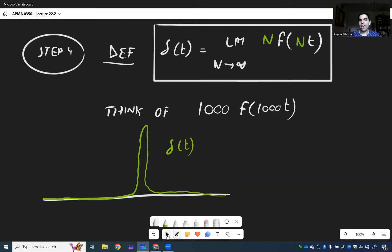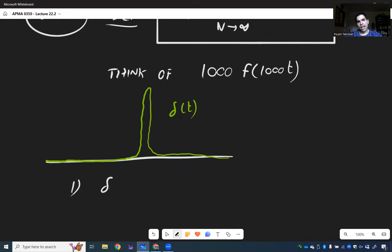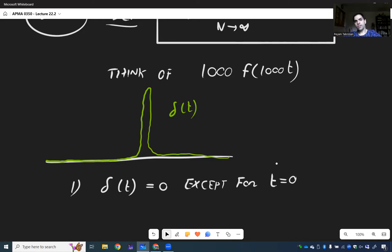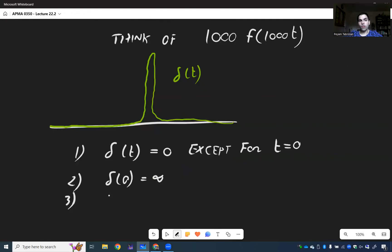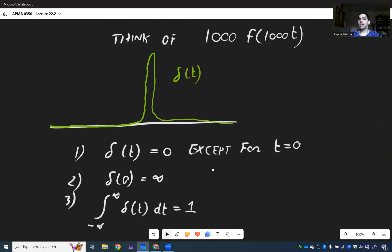We just need to check all three properties. Do we have delta(t) = 0 except for t = 0? Yes, because the functions become narrower — non-zero on a smaller and smaller set. Do we have delta(0) = infinity? Yes, because the value at 0 keeps increasing. And finally, is the integral of delta(t) equal to 1? Yes, because at each step the integral was 1, so the limit of the integrals is still 1. And now we have constructed the Dirac delta. In the next video, we'll see the most important properties.